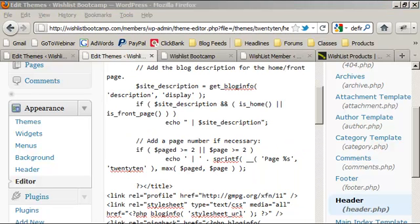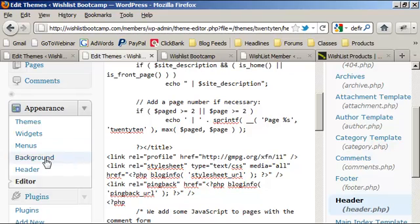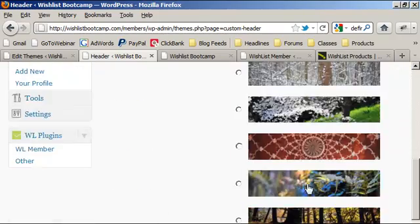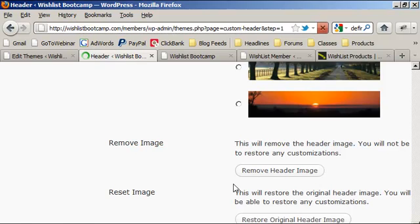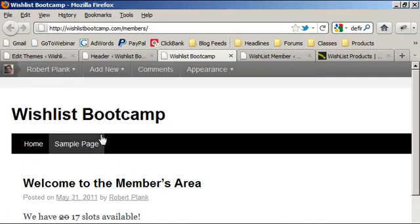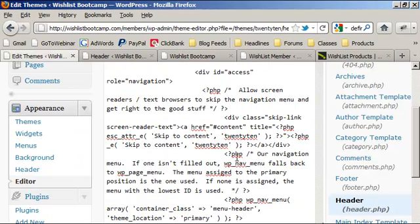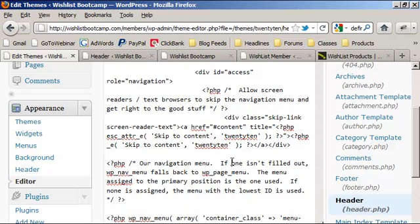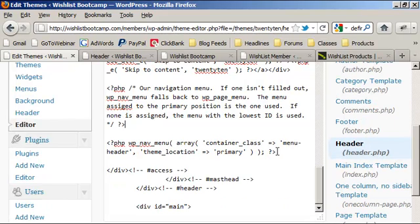Let's go to Appearance > Header and remove the header graphic at the top. After clicking 'Remove Header Image,' the site is simplified to just the title and navigation. Now in the editor, on the right-hand side there are different files — different parts of your theme. We can find the navigation menu section and make it so that if we're logged in, we show the navigation menu; if not, we show some kind of message.